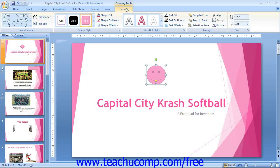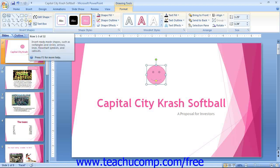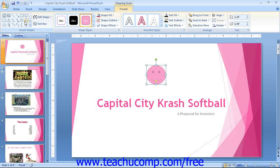At the left end of the Format tab in the Drawing Tools contextual tab in the ribbon is the Insert Shapes button group. The large scroll box in this group contains quick access to shapes that you can insert, and functions in the exact same way that the Shapes button drop-down menu does.